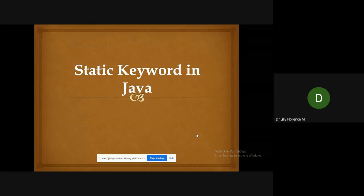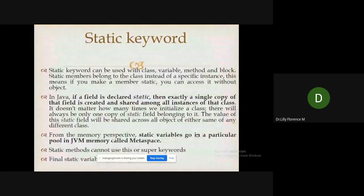Hi friends, welcome to Florence Programming. In this video I'm going to explain about the static keyword in Java programming. The static keyword can be used with class variables, methods, and blocks.